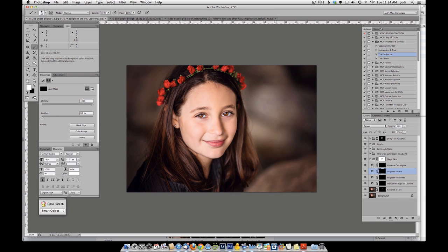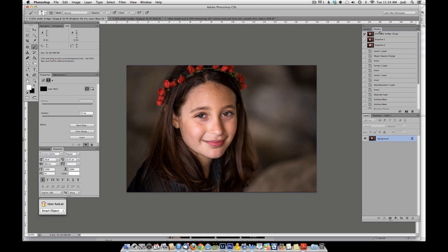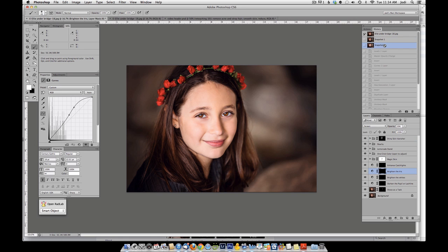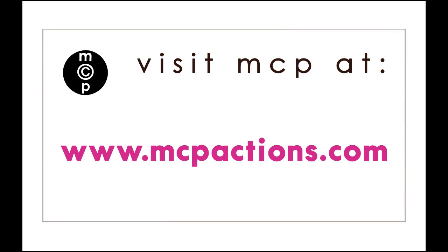Let's take a look at what we have achieved. Here's our starting picture, here's after removing the acne and the hair, and this is the final result after the Fusion action has been run, the Shiny Skin Vanisher, as well as the Eye Doctor. You've been watching a tutorial by mcpactions.com. Please visit our website for more great tutorials, as well as our Photoshop actions and Lightroom presets.